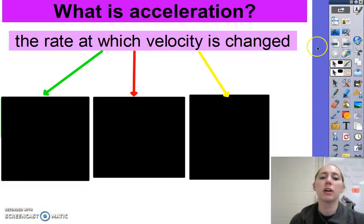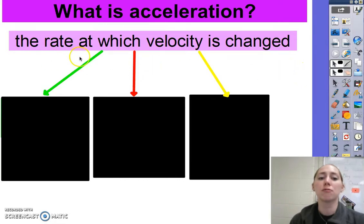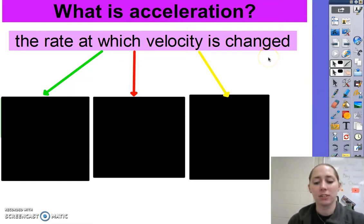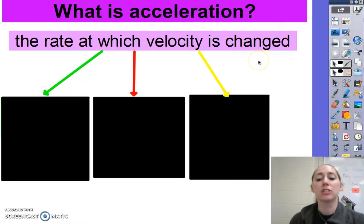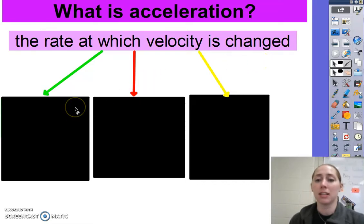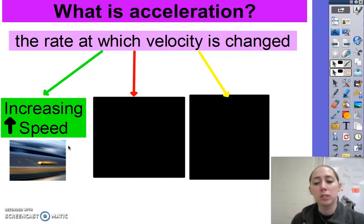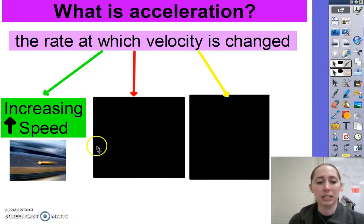First, let's talk about what acceleration is. It's simply the rate at which velocity is changed. You know from the previous video that velocity is simply speed and a direction — the direction of travel. Because of that, there are three ways for something to be considered accelerating. The first is increased speed — this is the one we're most familiar with. As you speed up, you are accelerating.